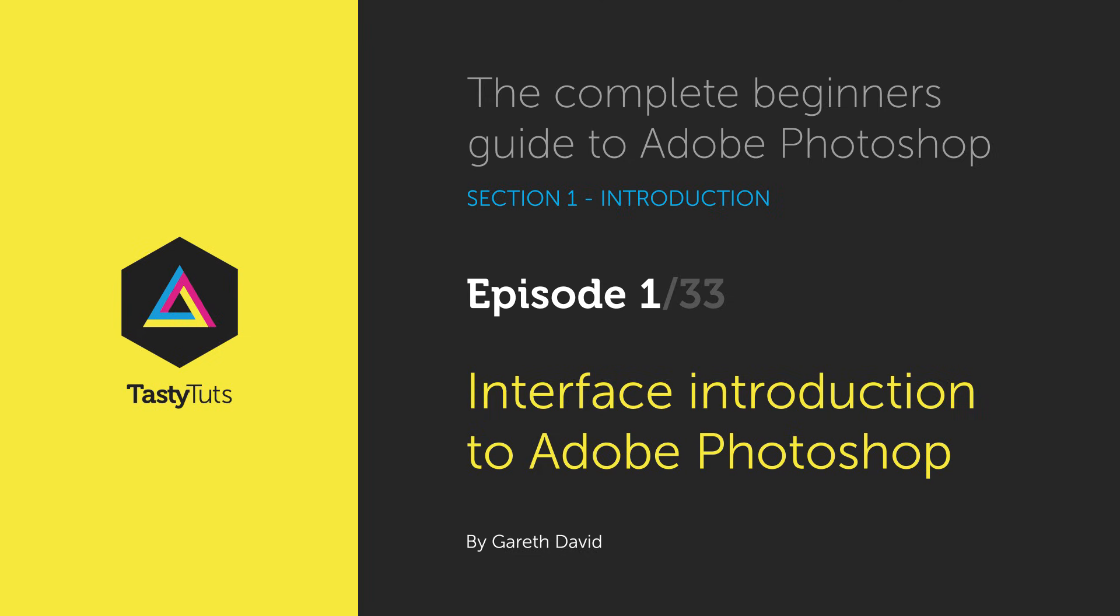Hello and welcome to the first video in this beginner's guide to Adobe Photoshop. In this tutorial we are going to kick things off from the very start. In this video we are going to take a look at the Adobe Photoshop interface.